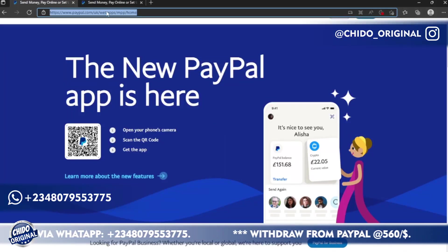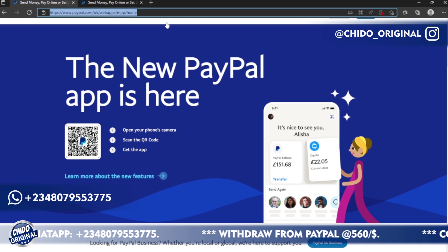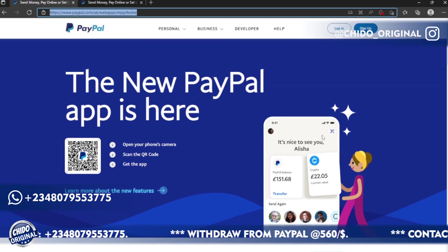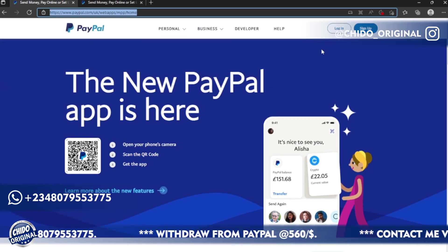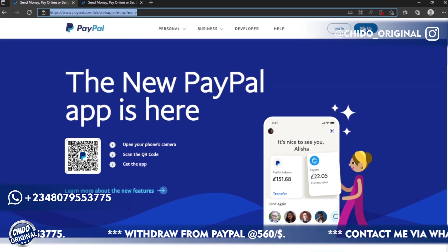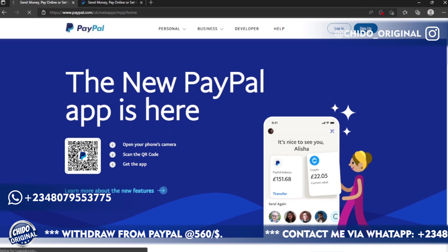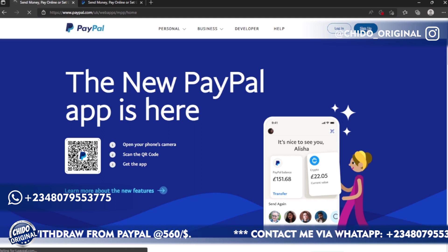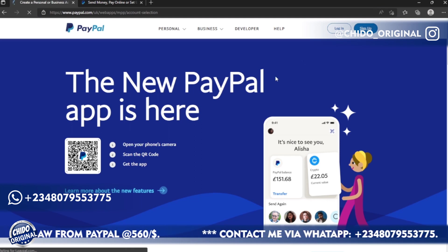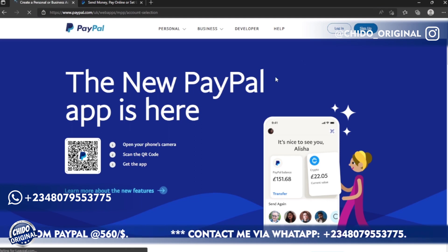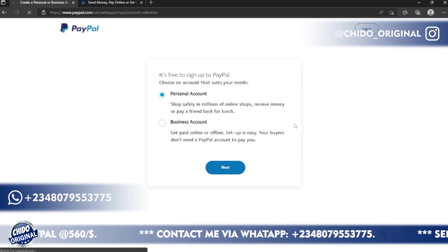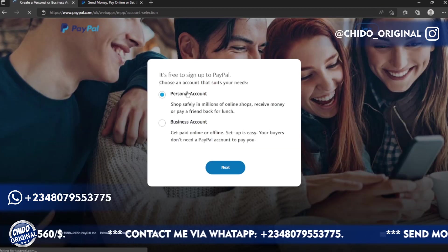So this is paypal.com/uk. Once you come into this website, what you want to do is come to the top right corner, you see Sign Up, click on Sign Up. Let's load up another interface.